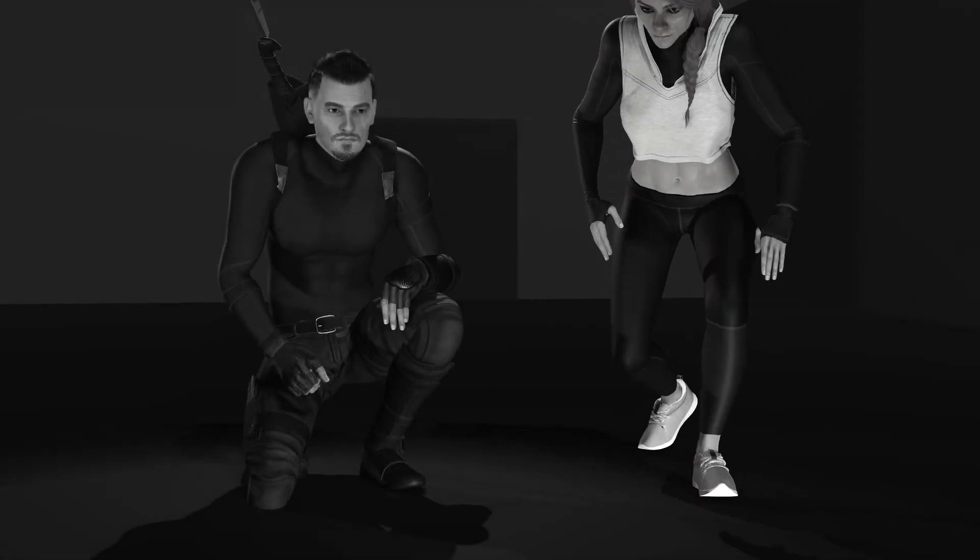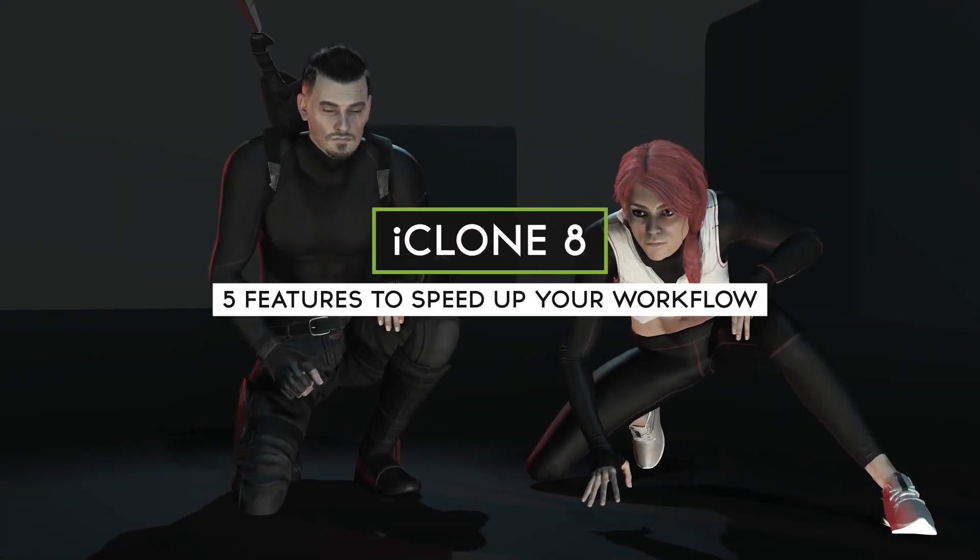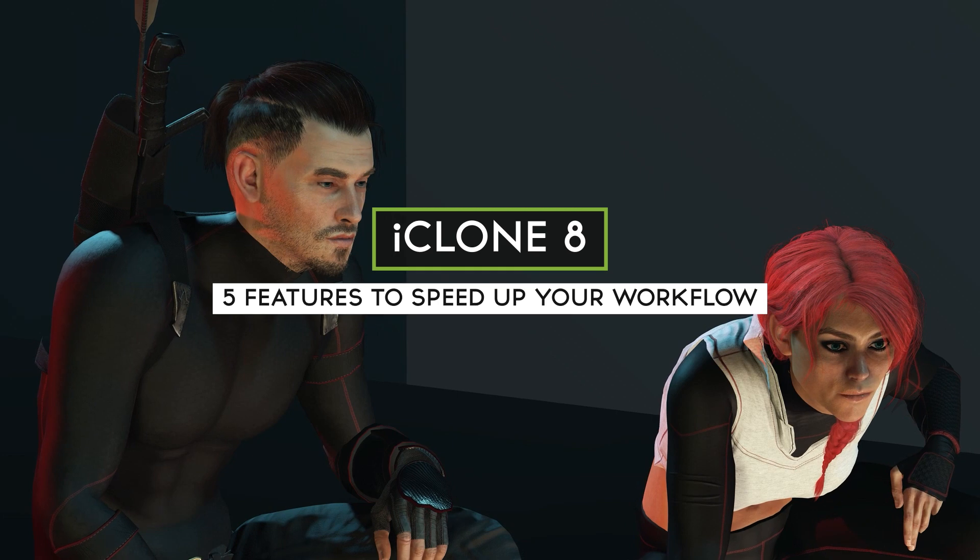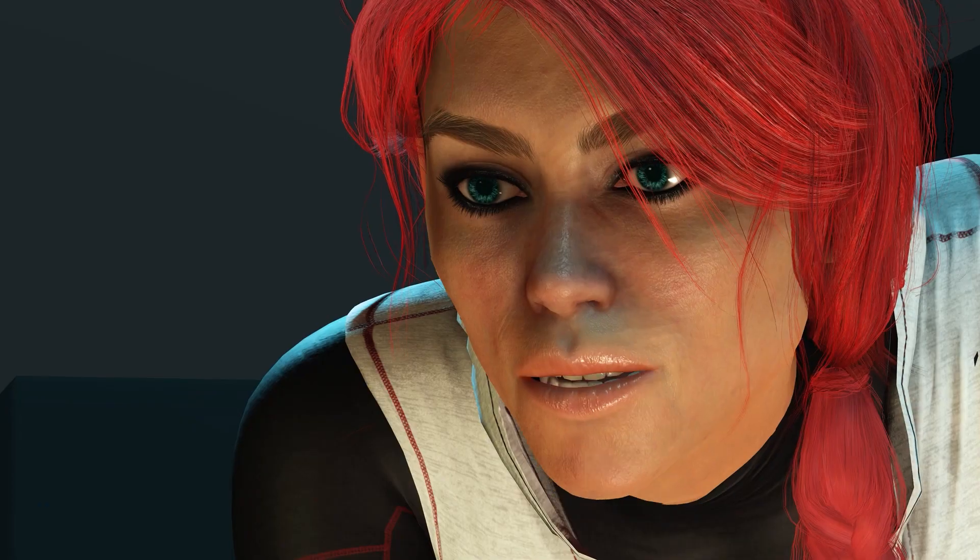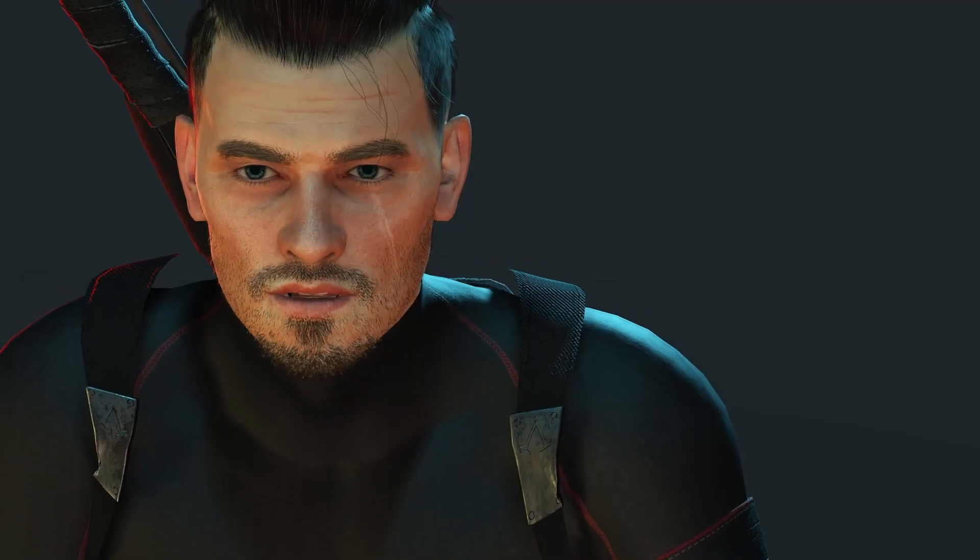In this video, we're going to cover 5 new features implemented into the release of iClone 8 that I believe will help you bring your characters and projects to life faster than ever.